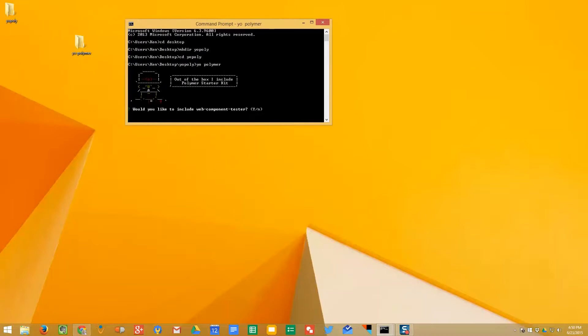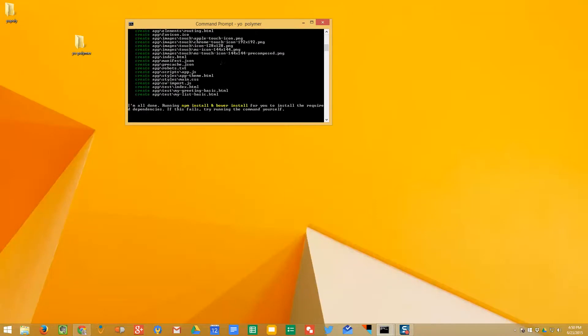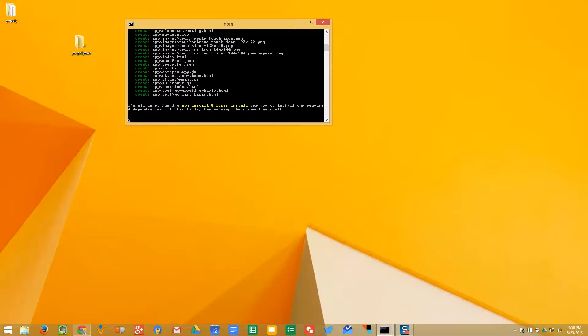It's going to ask us if we want to include the tester, and we can say yes if we would like. Now, what's awesome is this thing's going to install all the dependencies, all the necessary things. It works, as you can see here, with Bower, to make sure all of the dependencies are installed.